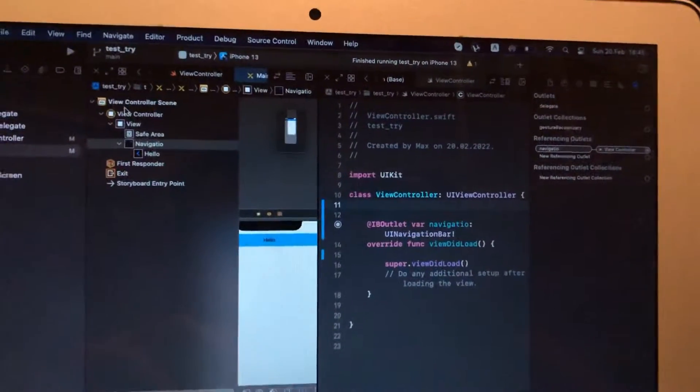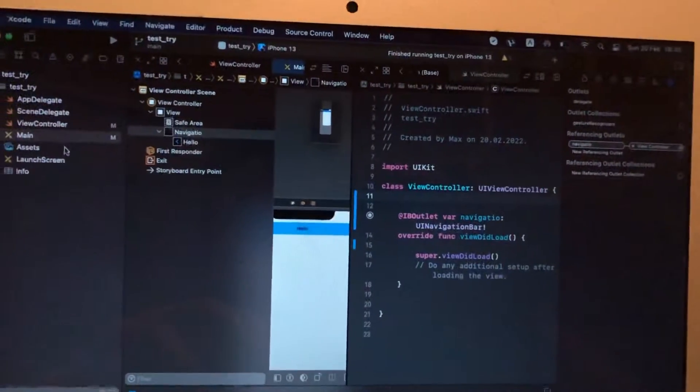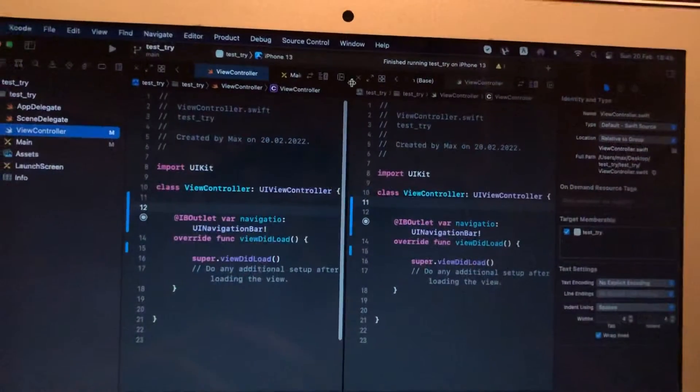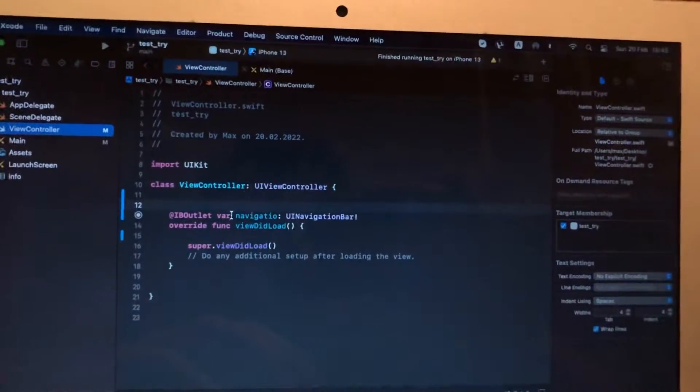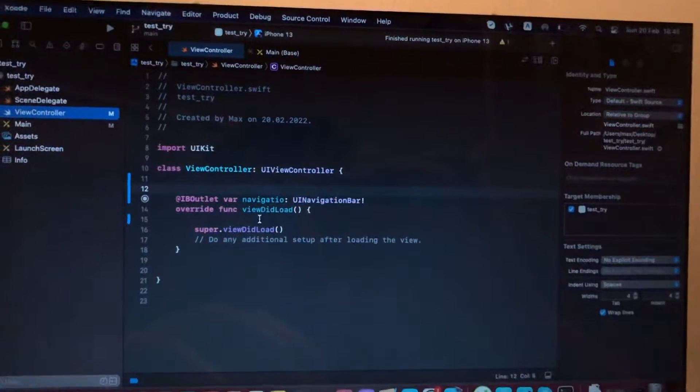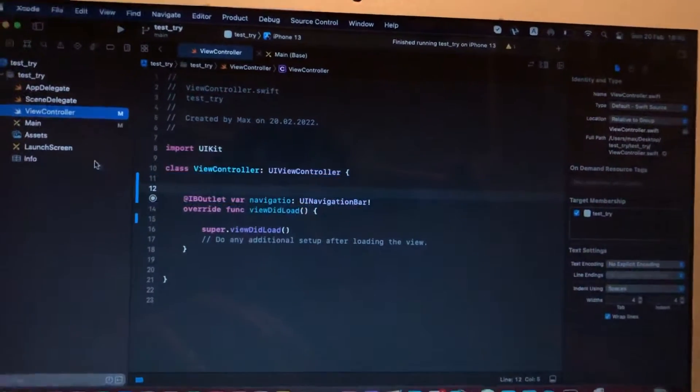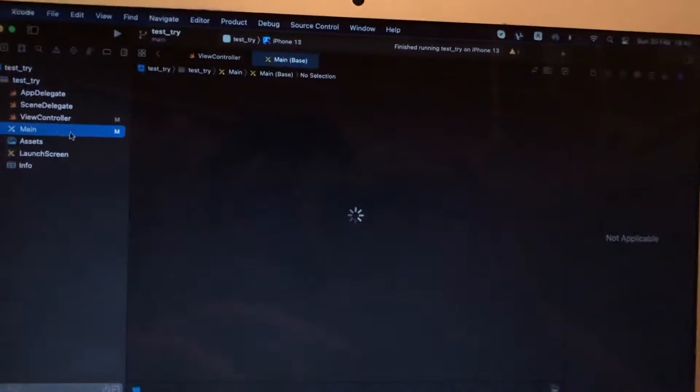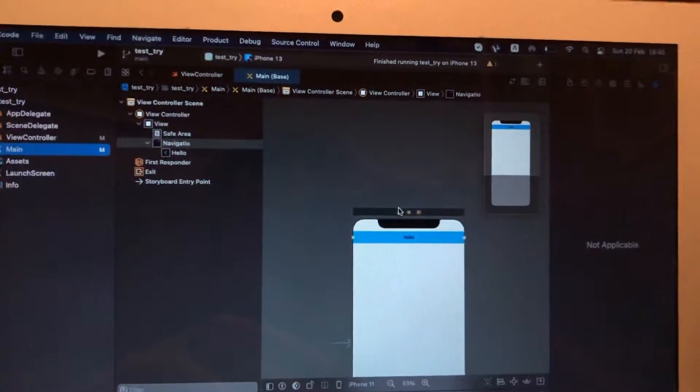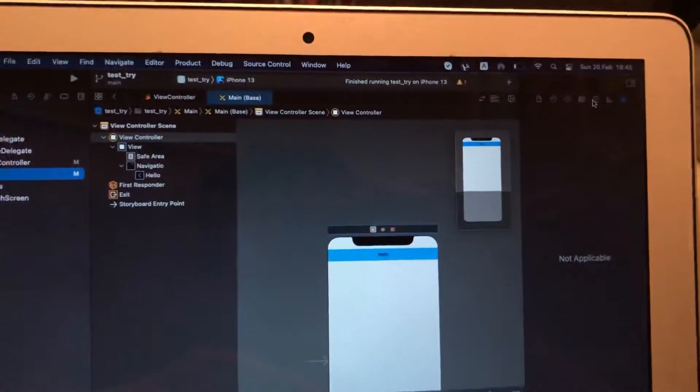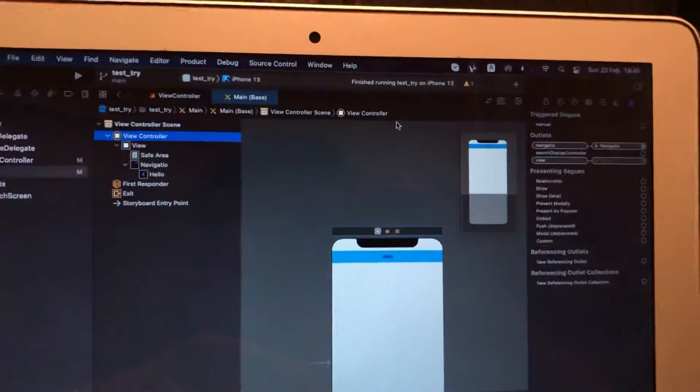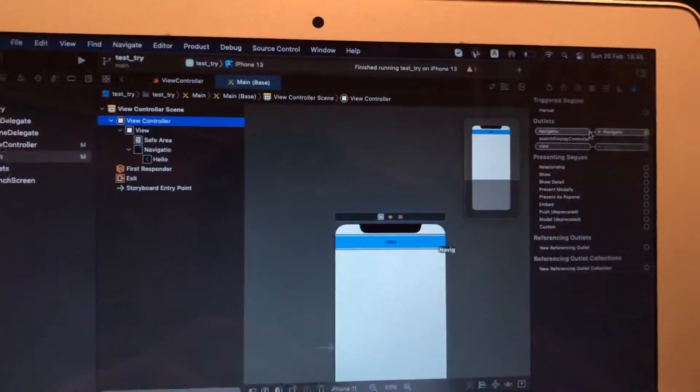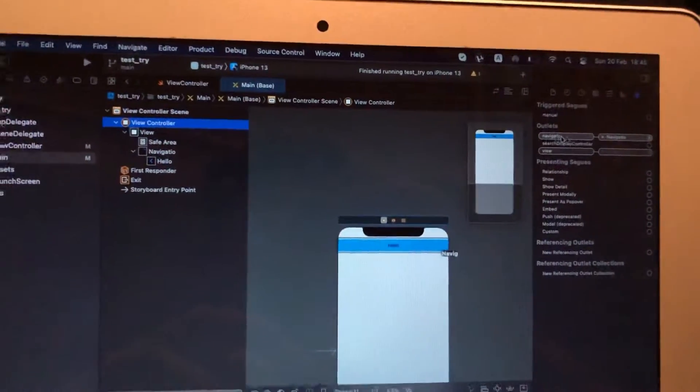Now go to the second window and close this. Let's check if we successfully connected it. We can also check it in the main storyboard by tapping on our view controller, and here you will see all connections. Here you can see our connection.